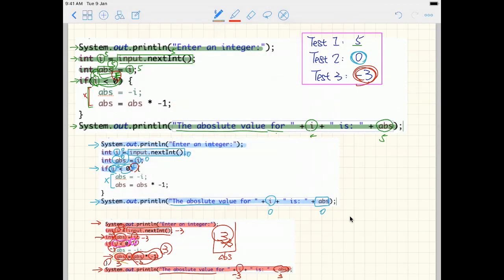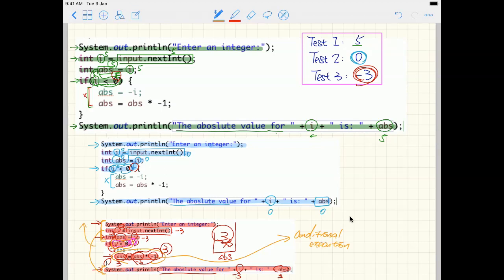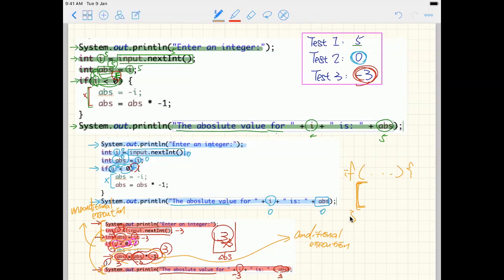To summarize: the line inside the if block is conditional execution — we only execute it when the corresponding boolean condition is true. All other lines (the Scanner setup, the abs initialization, and the print statement) are unconditional execution — they always run. That's the simplest if statement you can write in Java: start with 'if', a boolean condition in parentheses, and curly brackets around the conditional code. In later videos we'll make it more complicated to solve more interesting problems.